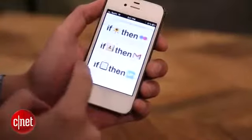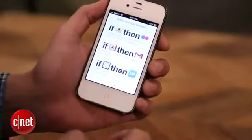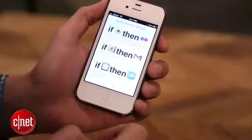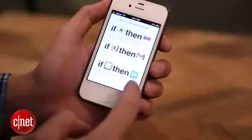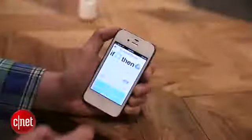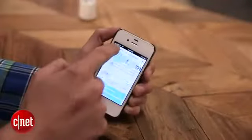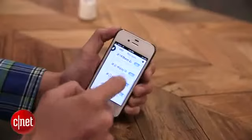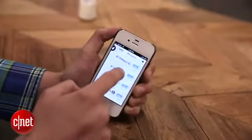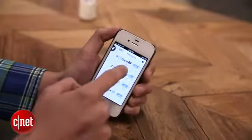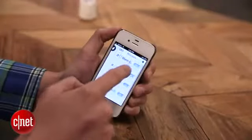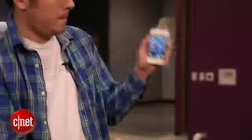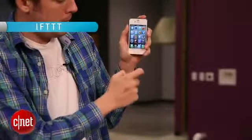If you don't know what IFTTT is, it's a website that connects social media sites and online tools like Gmail, Facebook, Twitter, and Instagram. It combines them and makes it so you can have one thing happen on one and another thing happen as a result somewhere else. Just pull out your smartphone and download the app, IFTTT.